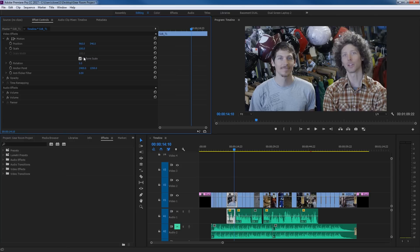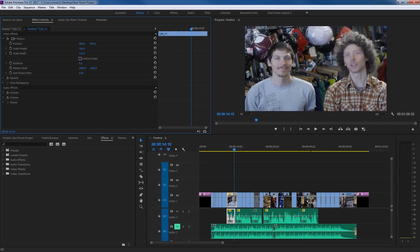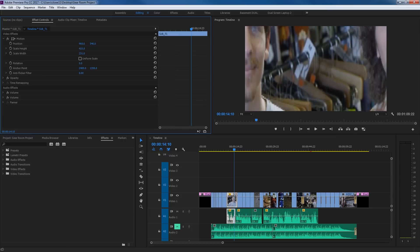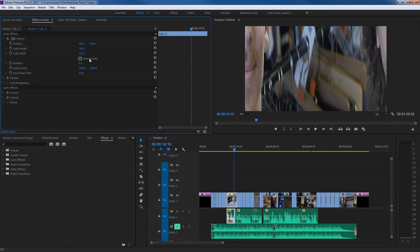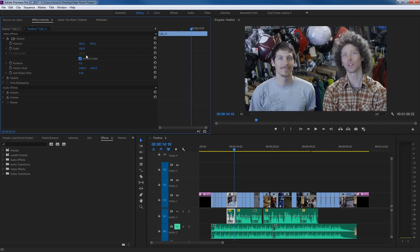Down here is uniform scale. The first scale is height scale and the next is width scale. Right now it's checkmarked, so it's scaling both at the same time — height and width together. If we uncheck that, we have free reign with width or height and can stretch things out and make them look really different. So I'm going to check that back and clear both of those.